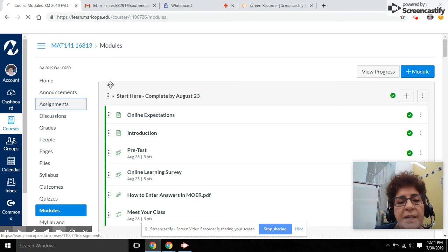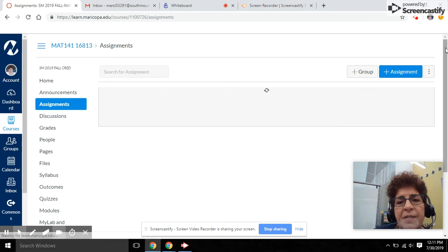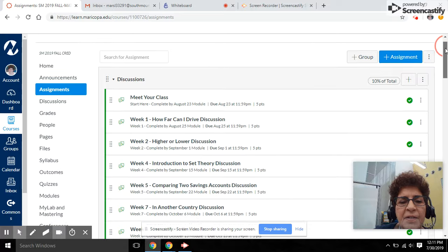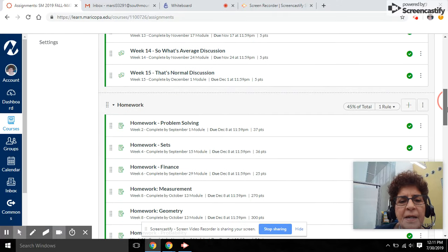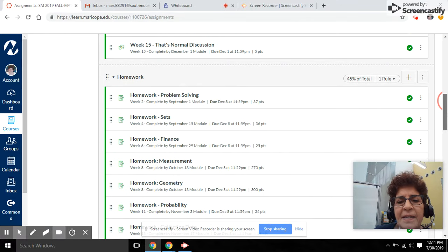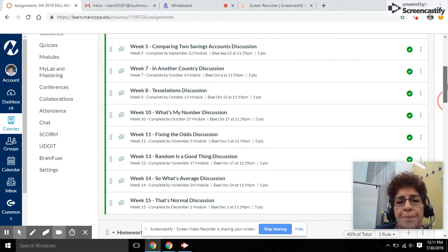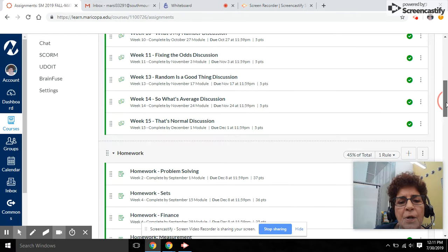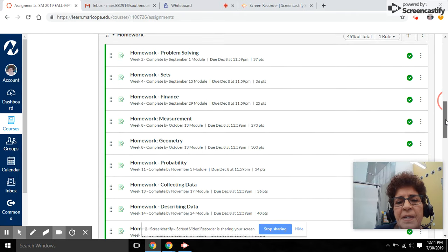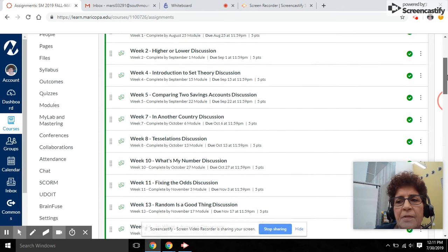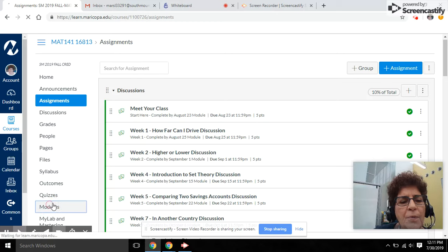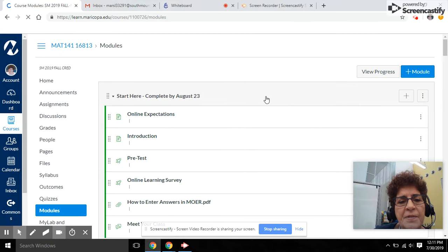If you click on assignments, you will see the homework and the quizzes and the discussions separated out into categories. But what's missing here is, in most cases, you're going to not be able to see the individual due dates. So I would recommend that you start with modules and navigate the course that way.